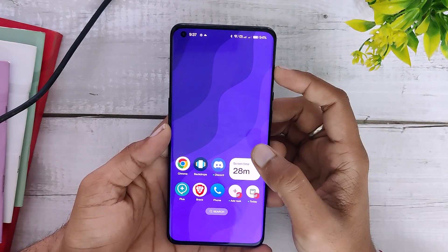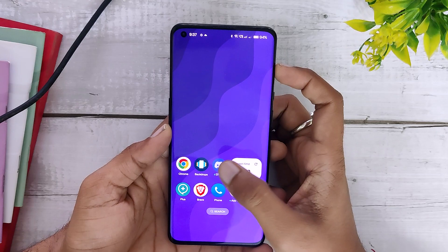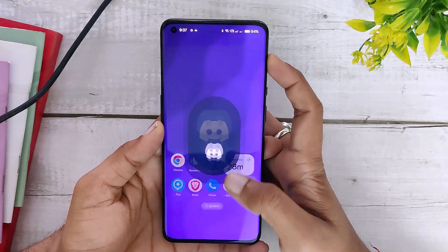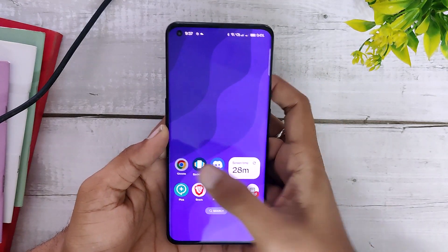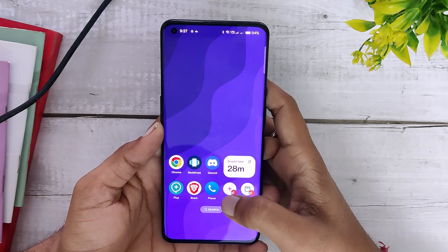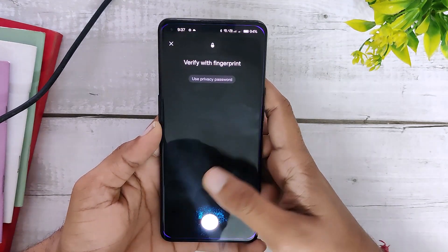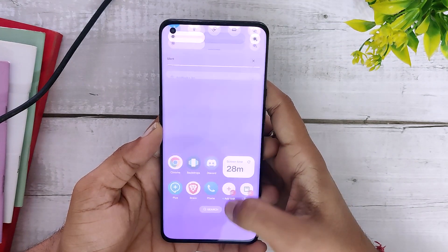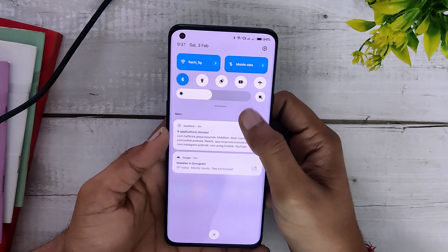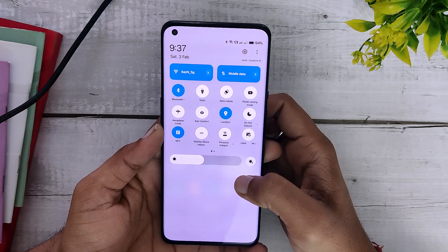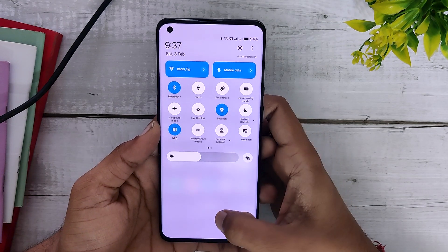After installing the stable OxygenOS 14 build on your device, the noticeable change is the app opening and closing animations. The animations present on OxygenOS 14 are much smoother and more refined than the previous OxygenOS 14 builds or even OxygenOS 13 builds — they honestly look very good while doing day-to-day tasks on your phone.